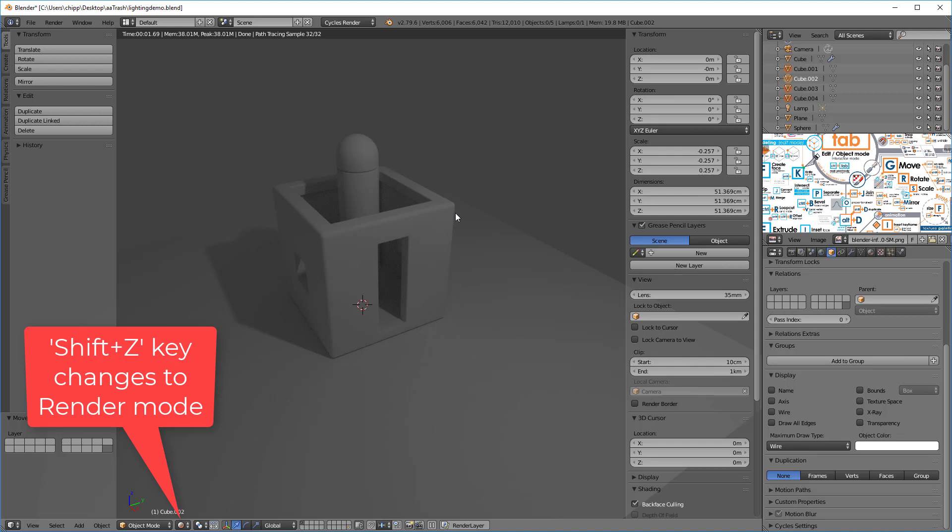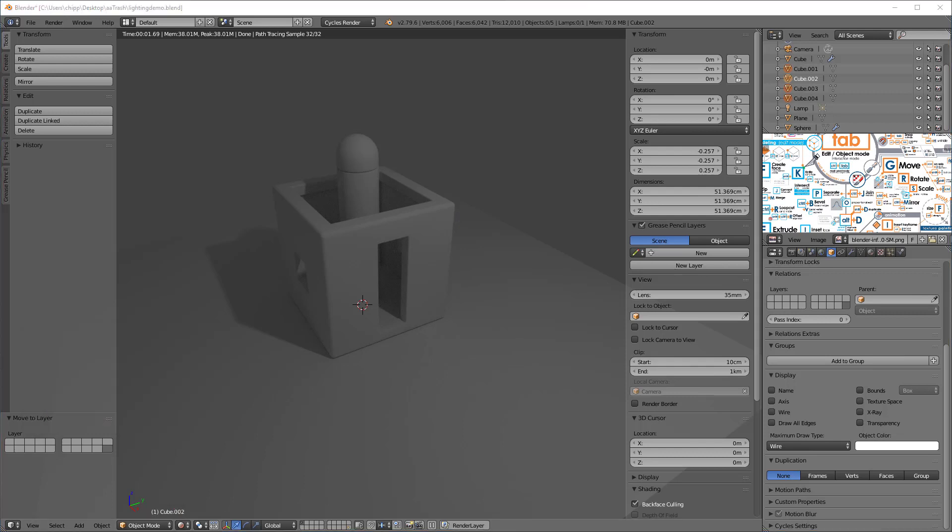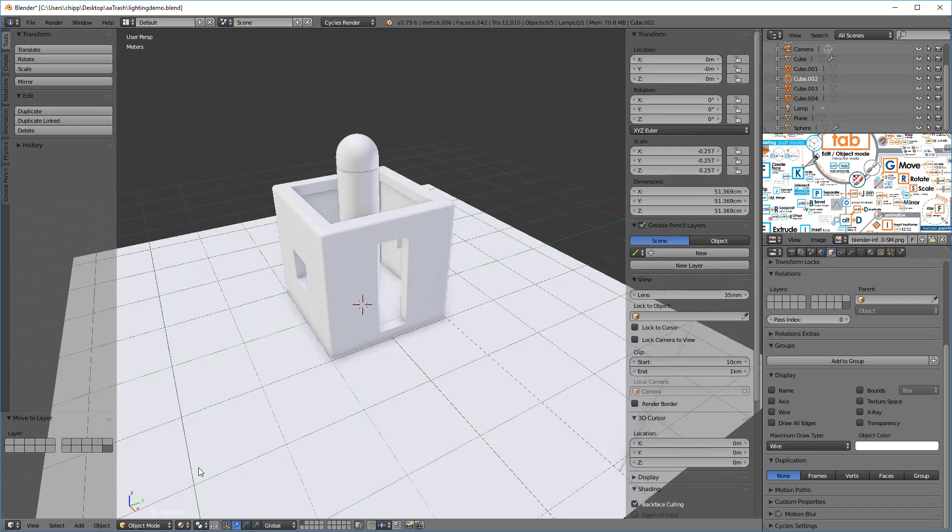If I hit the shift Z key we go back to that render and you can see now that we're seeing the object as it should look. Now let's assign some materials. To do that I'm gonna go over here and I'm gonna choose the viewport shading to be material.